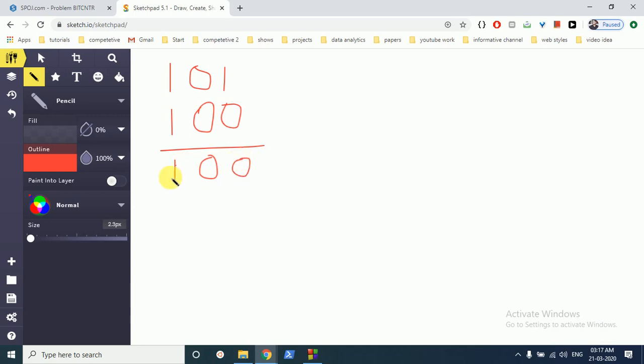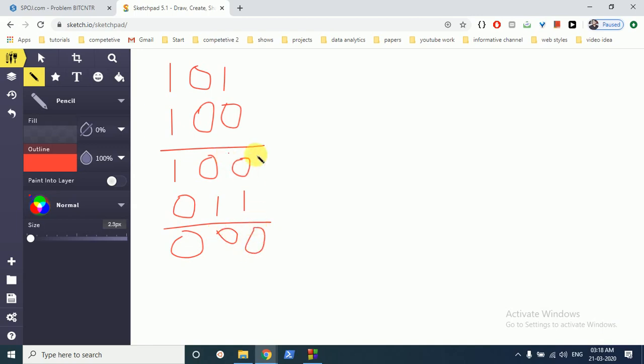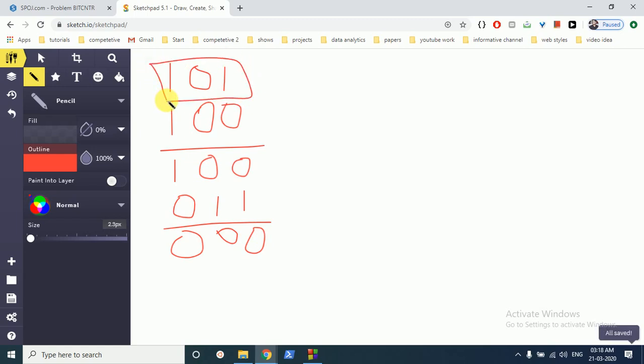Then we do AND of 4 with 4 minus 1, which is 3, and it turns out to be 0 because everything gets cancelled out. As you can see, this happens two times. When iterating, the original 5 has two set bits, so in this method we will iterate and find out in just two steps how many set bits are there.